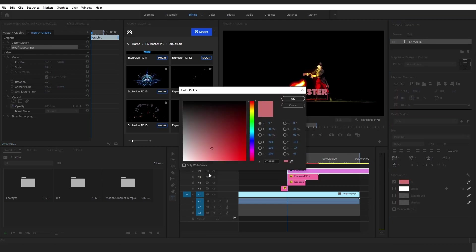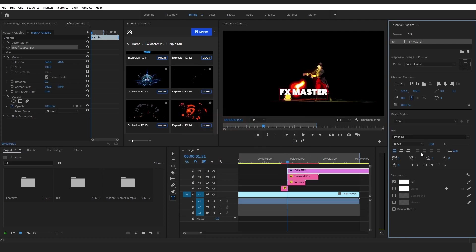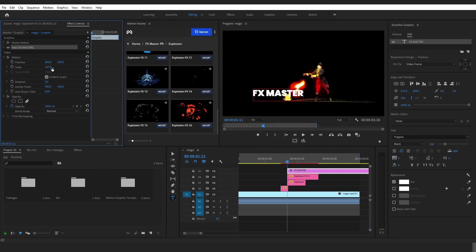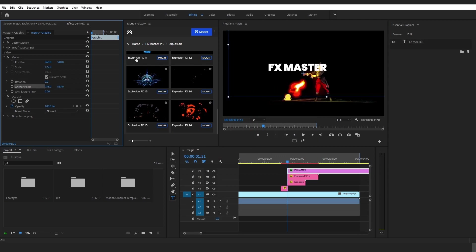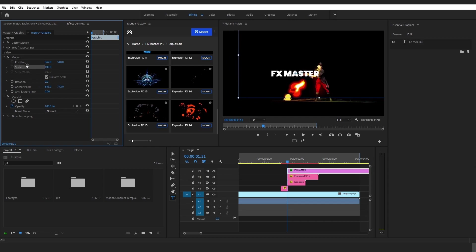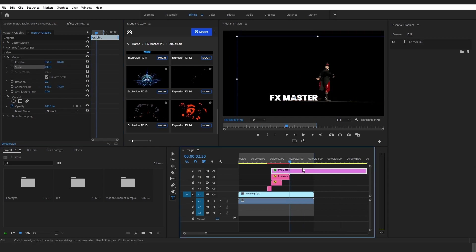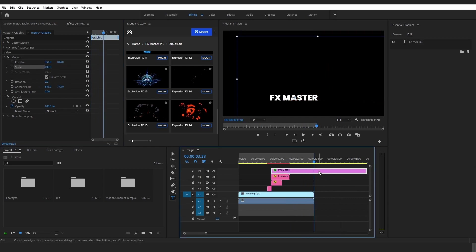To animate the text, I will first place the anchor point in the center of the text and then change its scale and position. Then cut and delete the part of the text layer which I don't need, and after that place it under the other layers.